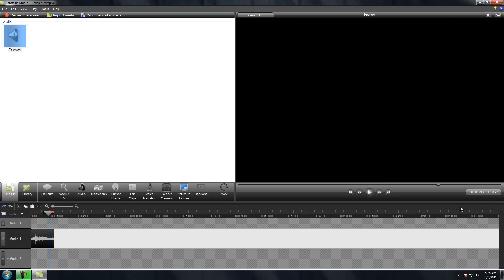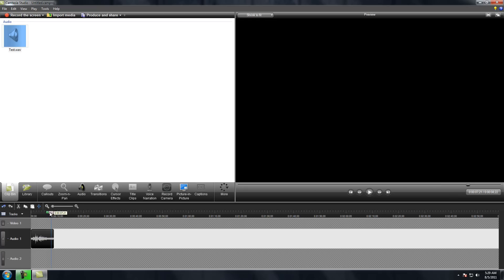You want to go to the part where you have a lot of background noise and you're not talking, so it's only the background noise. And you want to select the small part. You want to do that.